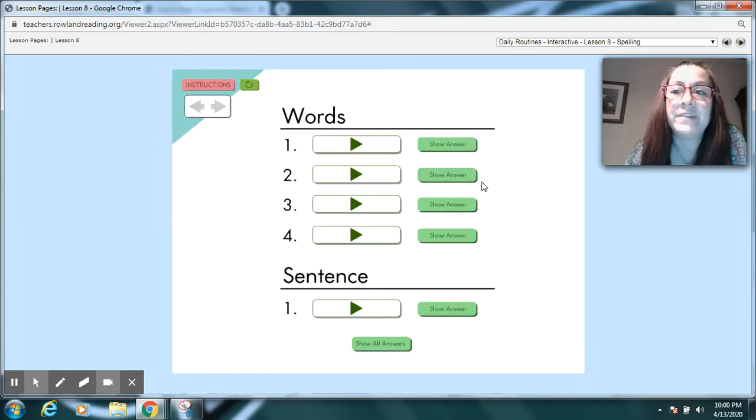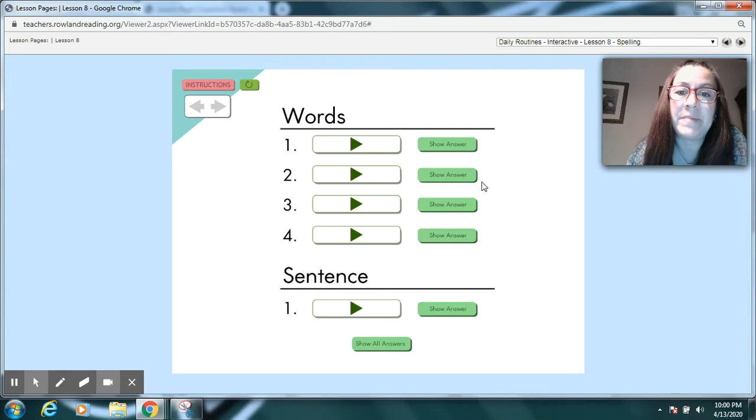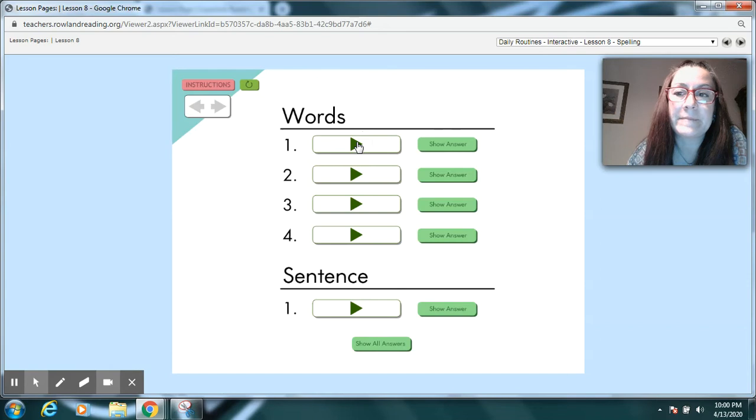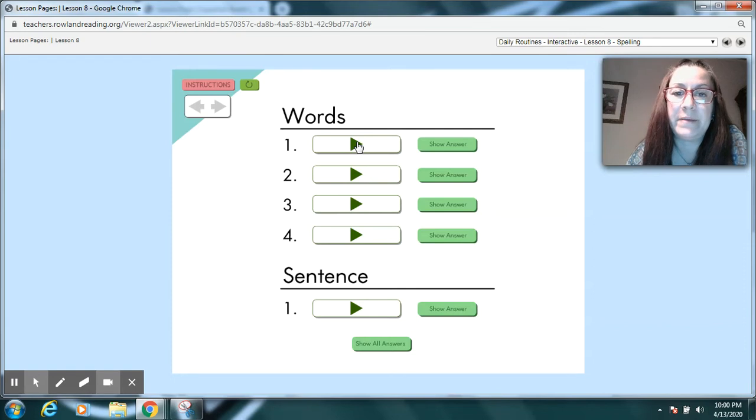Okay, grab yourself a paper and pencil and let's practice some spelling for today. Bird. A bird made a nest on my porch. Bird. Pause your video to spell bird.